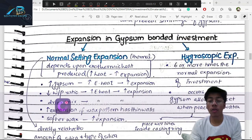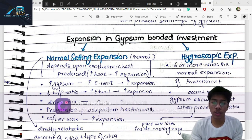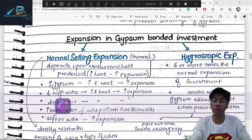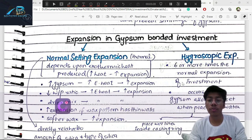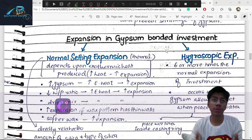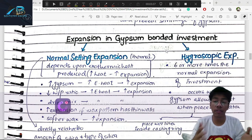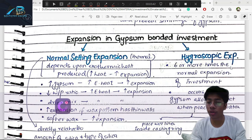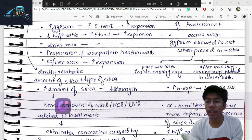Hygroscopic expansion is almost six times more than normal setting expansion. The gypsum-bonded investment is porous, and nuclear crystals can grow when the material is immersed in water. Hygroscopic expansion occurs when gypsum is allowed to set while placed in water.